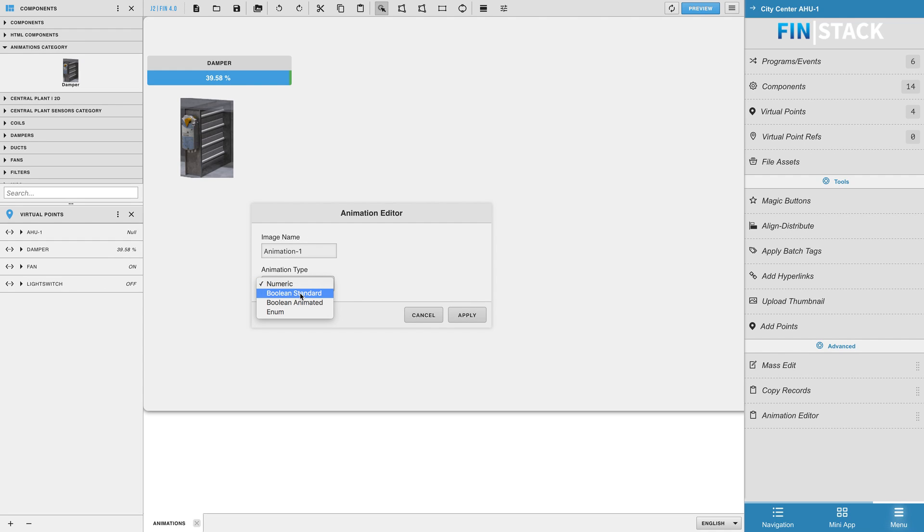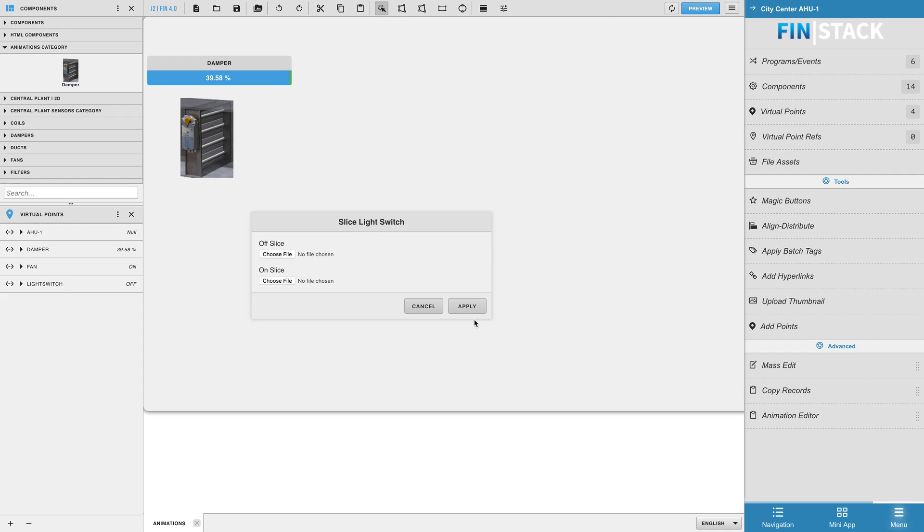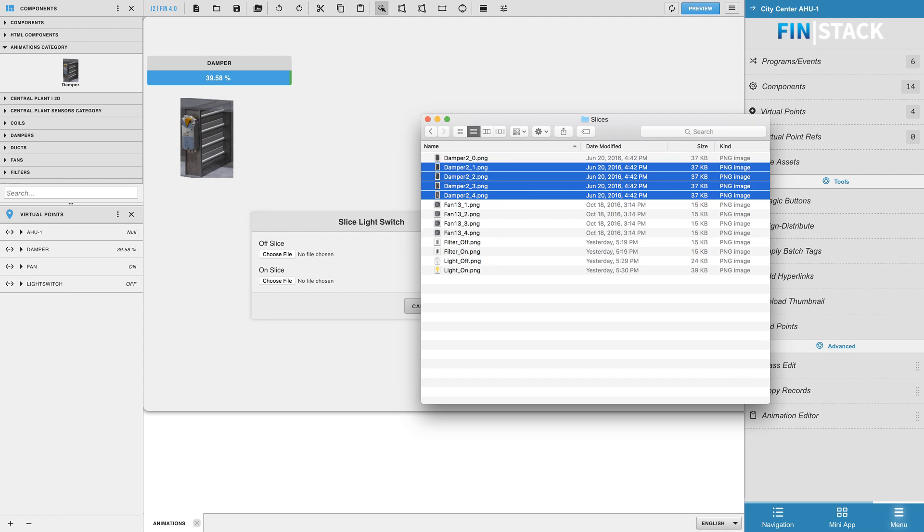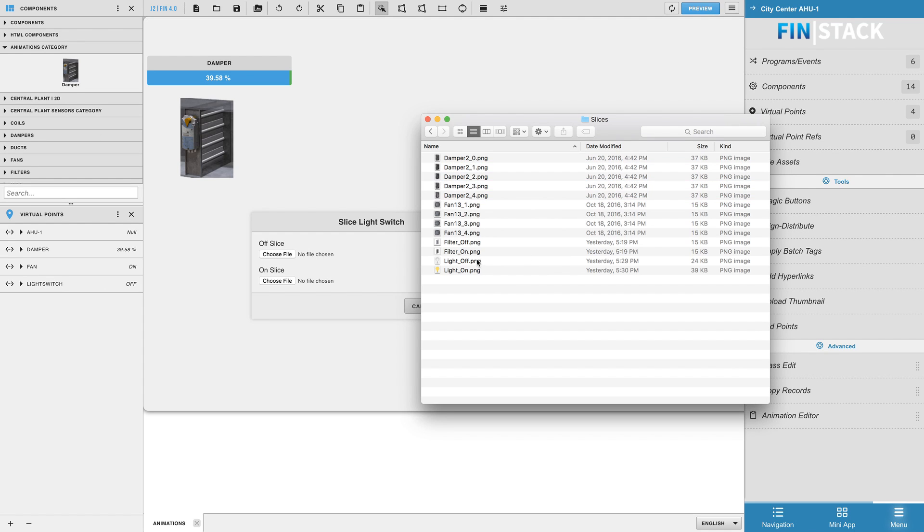Now we will want to change the animation type to be Boolean Standard and then name our image. Since this is a Boolean Standard animation, we will only need two slices to represent the on and off state of the component.